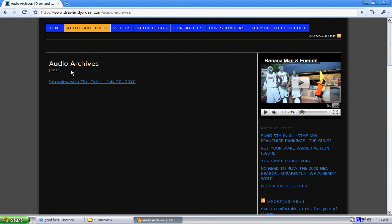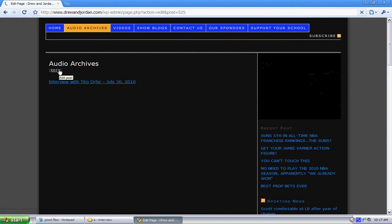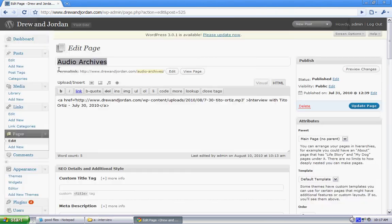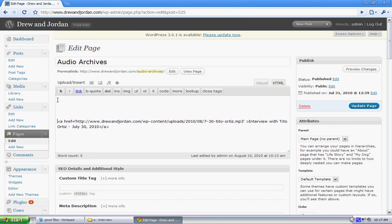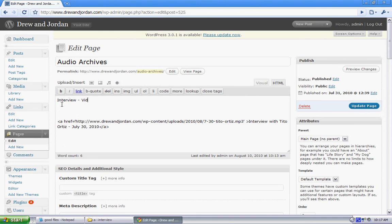In this case, we're going to go back into edit. This is a file I already have downloaded. I'm going to move this down, move this one to the top, and put it in interview video on how to do this.